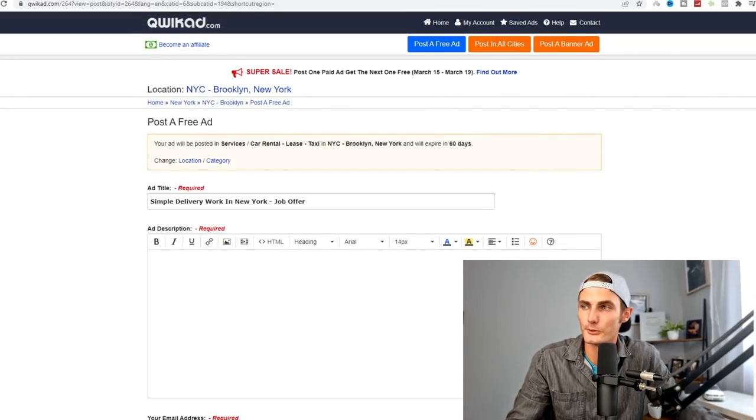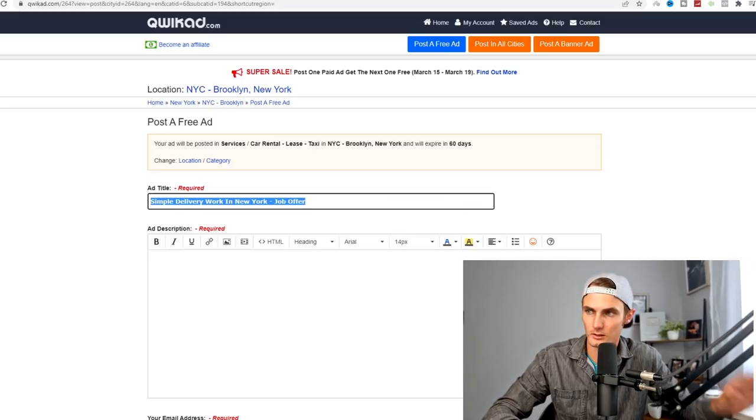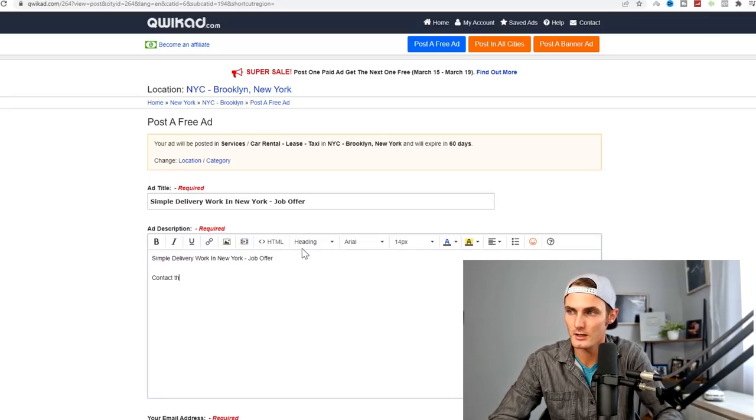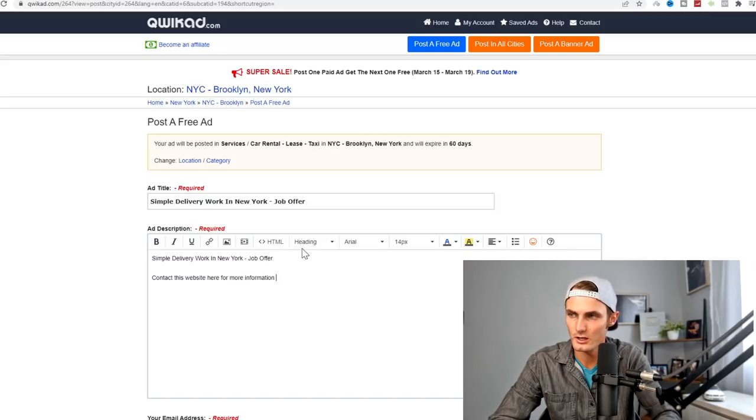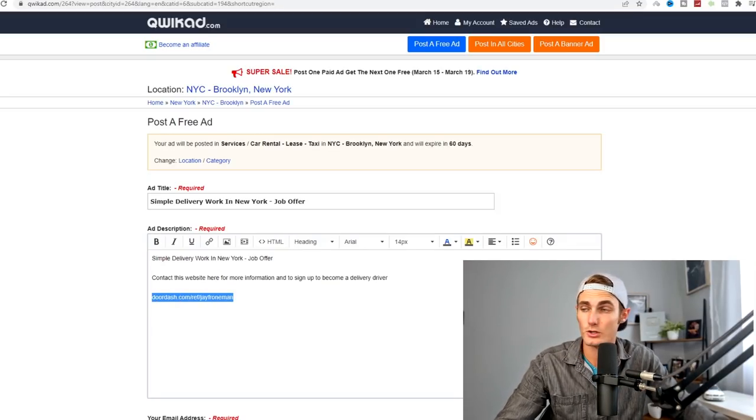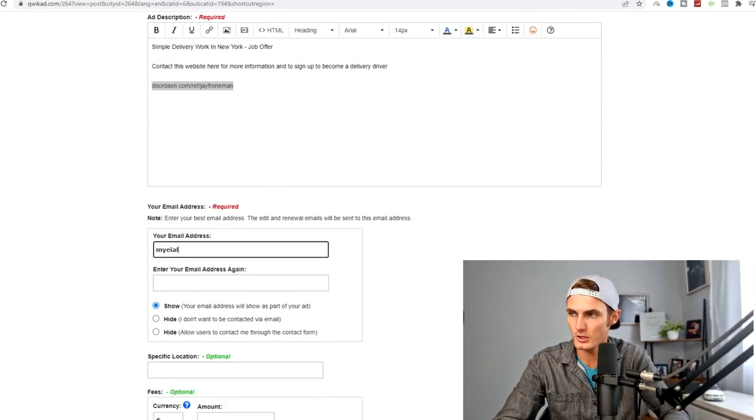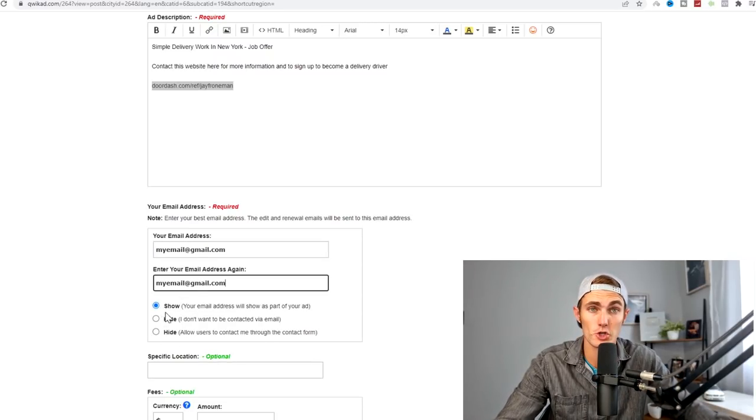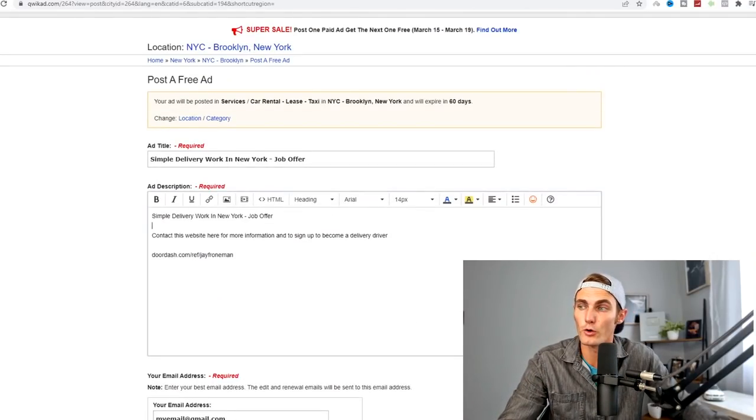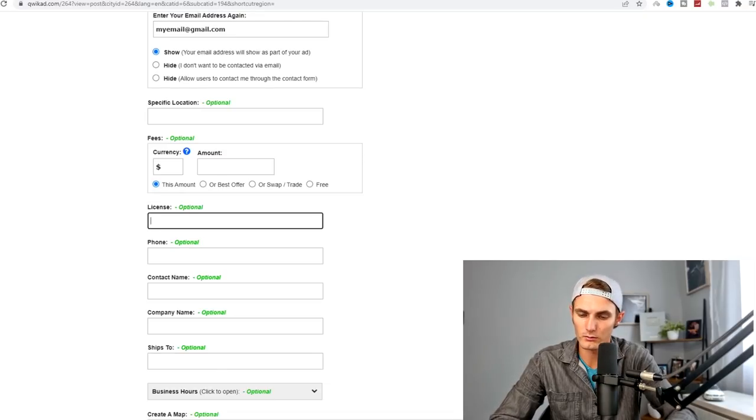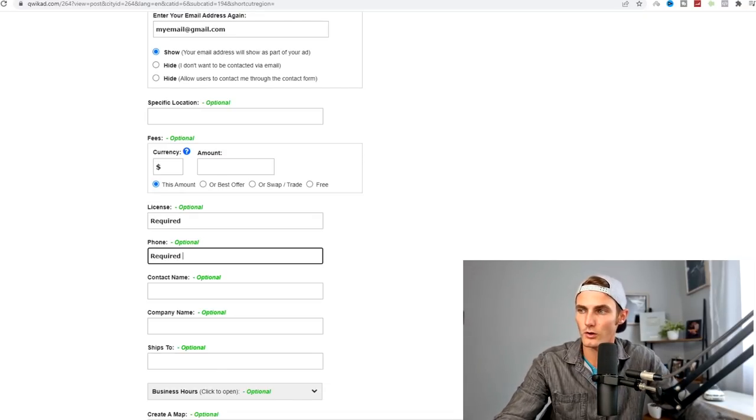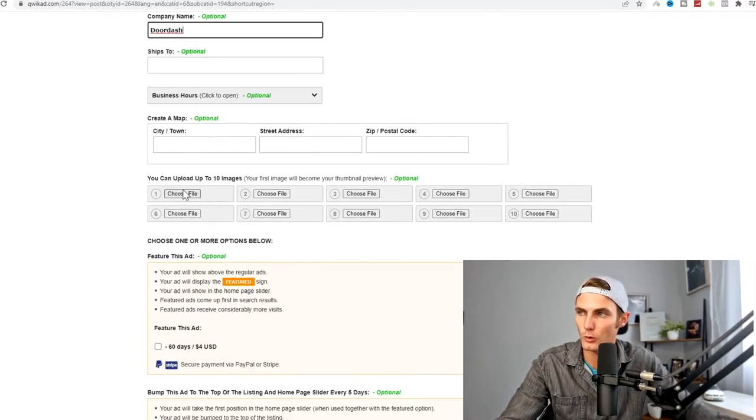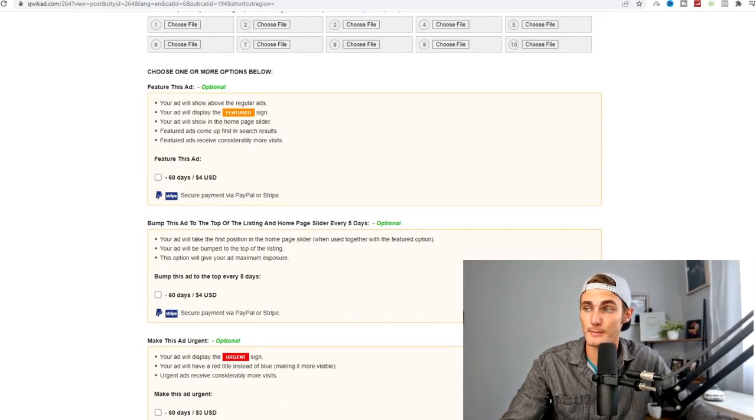We're going to click on services, look for taxi services because that's what this is. We've got our ad title and ad description to fill out. For the ad title, I've got simple delivery work in New York because we're posting our offer in New York. I've got job offer as a little dash so that people know it's a job offer. I'm going to paste this again in the description and underneath, contact this website for more information and to sign up to become a delivery driver. We can then paste our link, which our affiliate link will look something like this. We need to enter our email address.